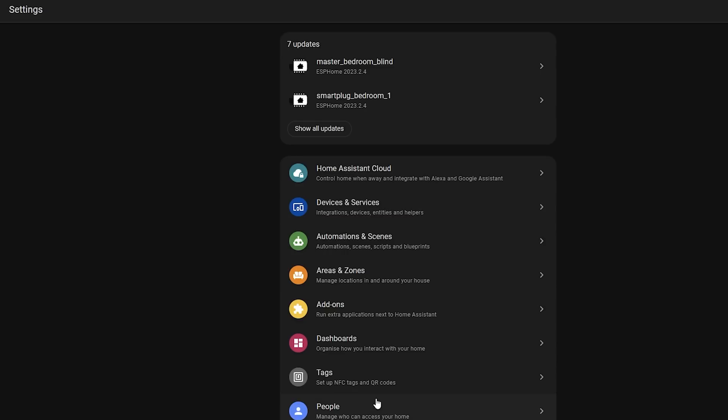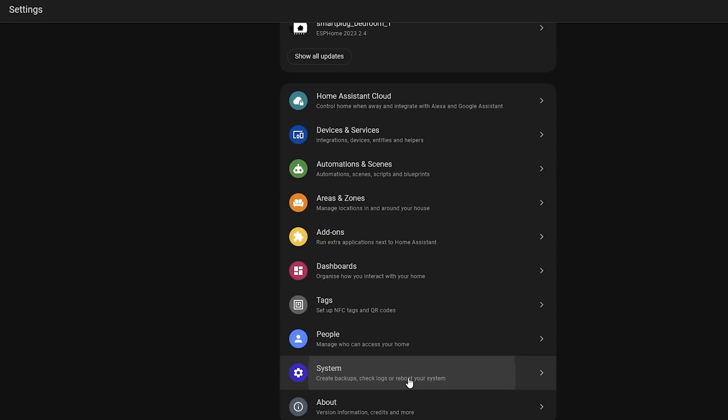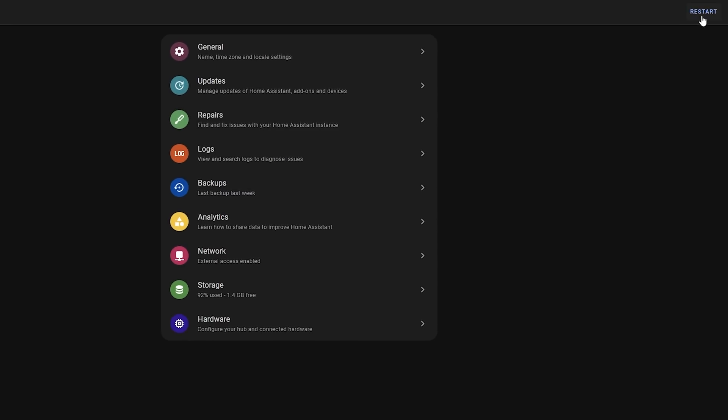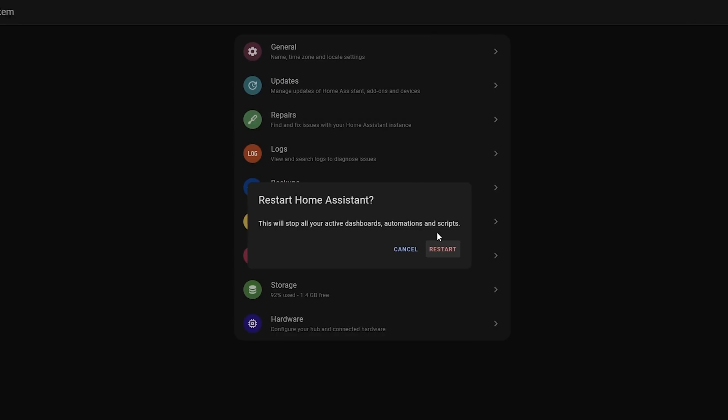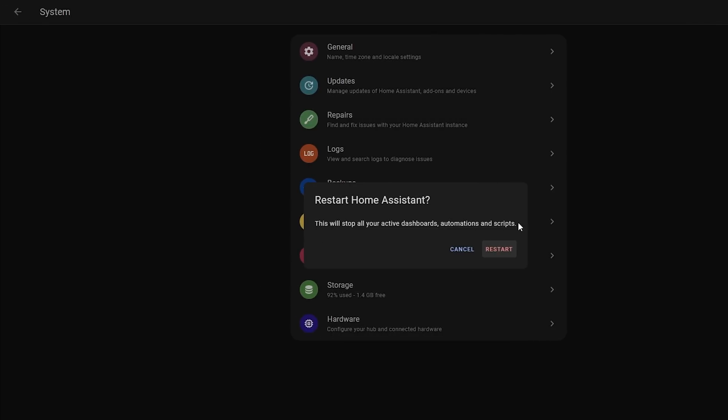Another UI change that I'm also a big fan of is the restart settings have all been unified together and made easier to understand. In previous releases, if you wanted to restart Home Assistant, you would go to Settings, System, and Restart. But if you wanted to reboot or shut down, you'd have to go to Settings, System, Hardware, click the three dots, and then click Reboot, which all got a little bit confusing.